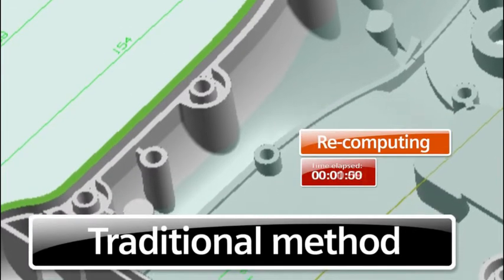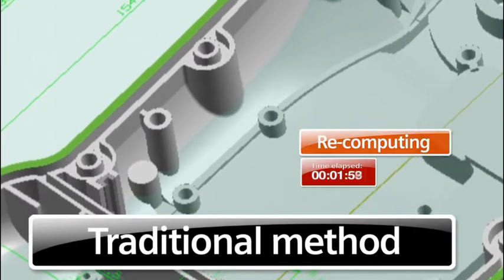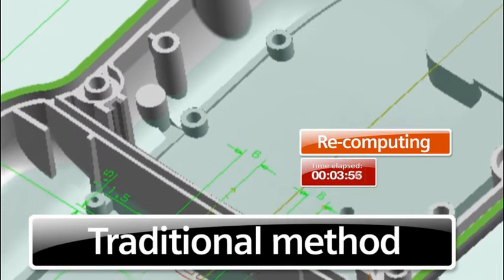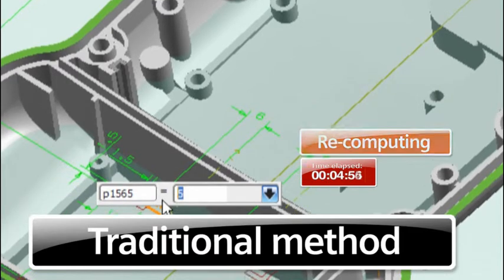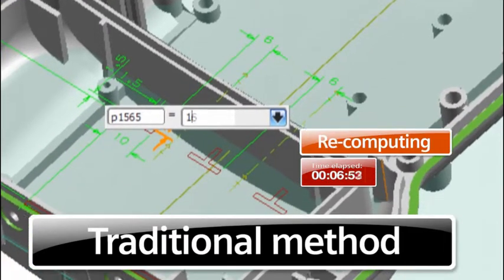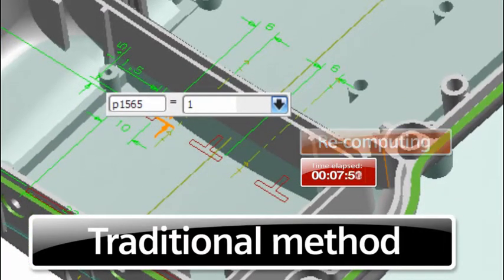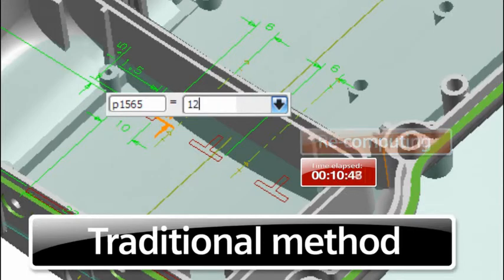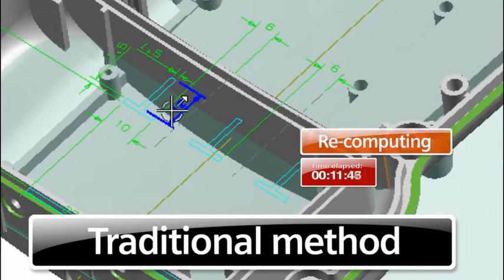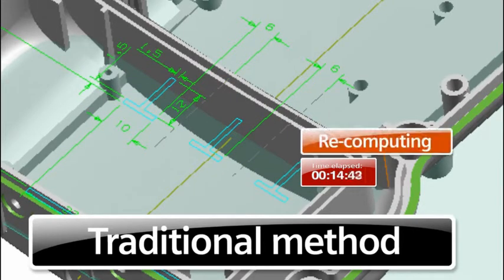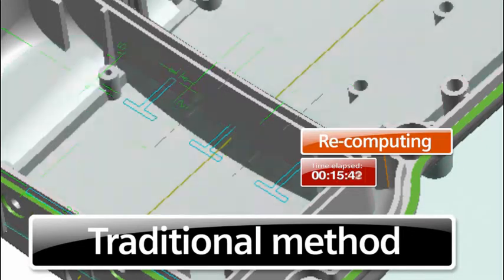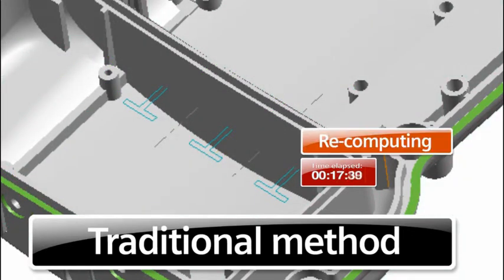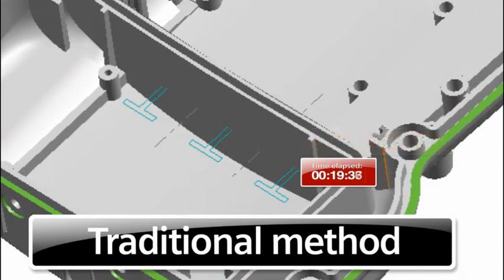The original designer may have had some ideas on what was a likely change, but how could they have predicted that we would want to make this change? To make this simple change, the user has to understand the way the model was constrained. Once they do so, the history is replayed to get the model to update. Notice how long it takes for the model to recompute.